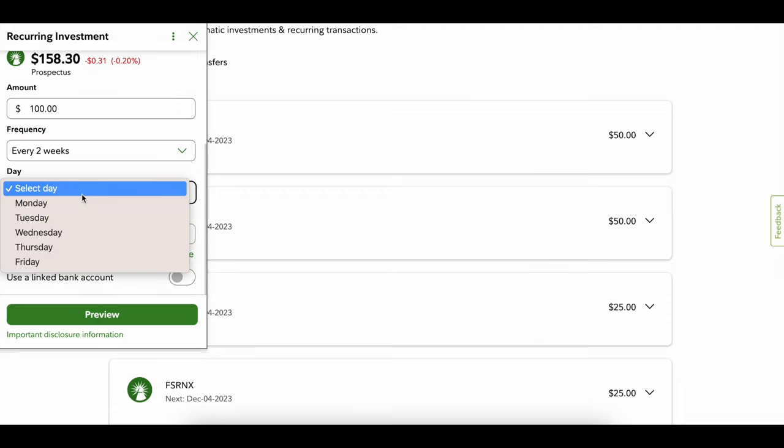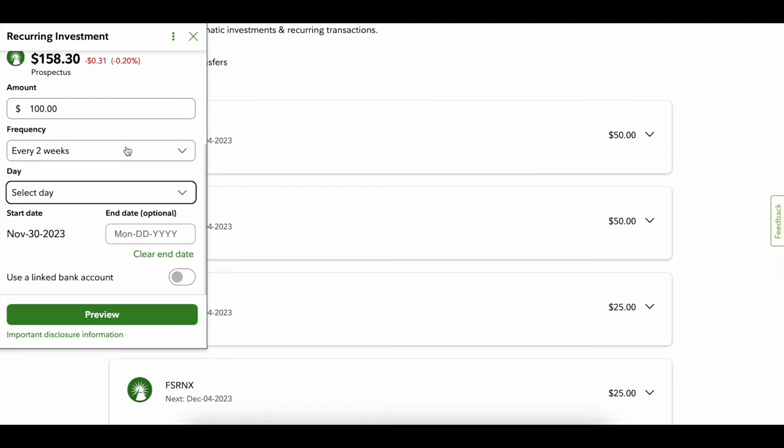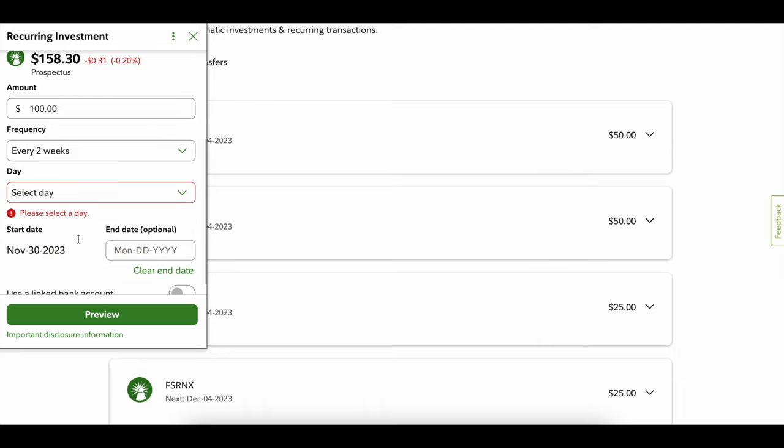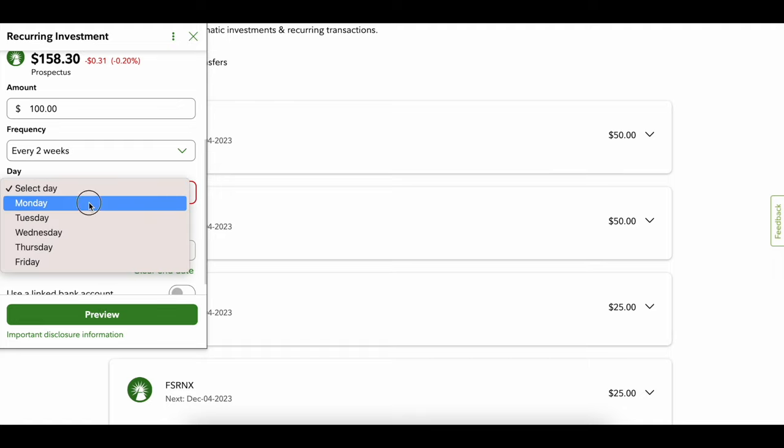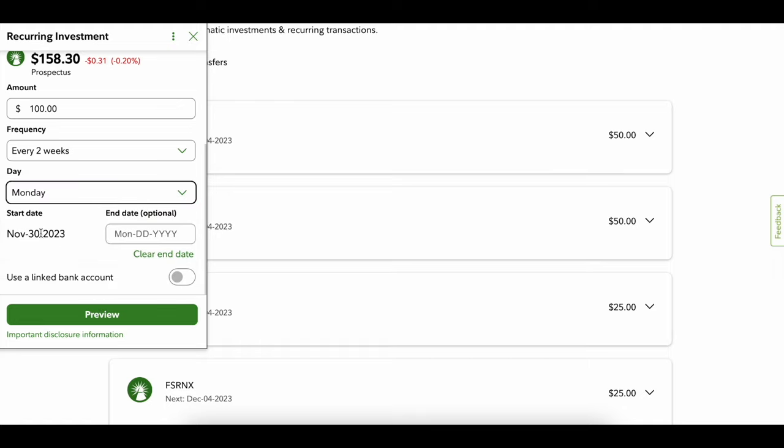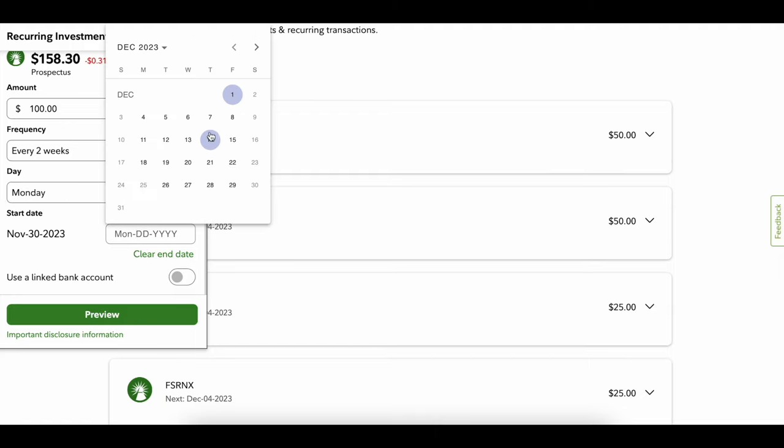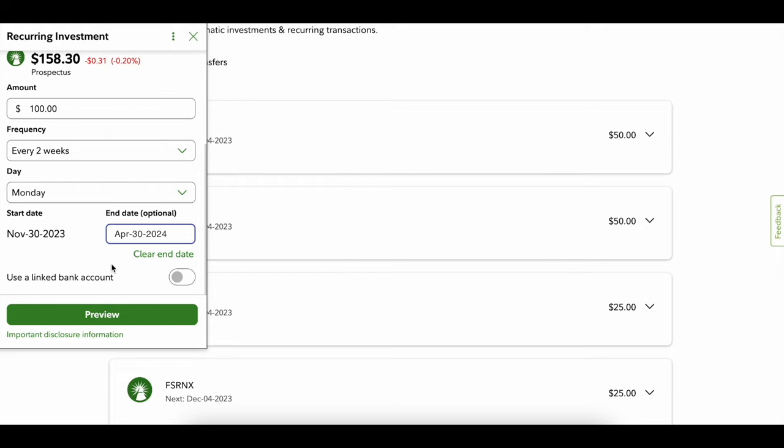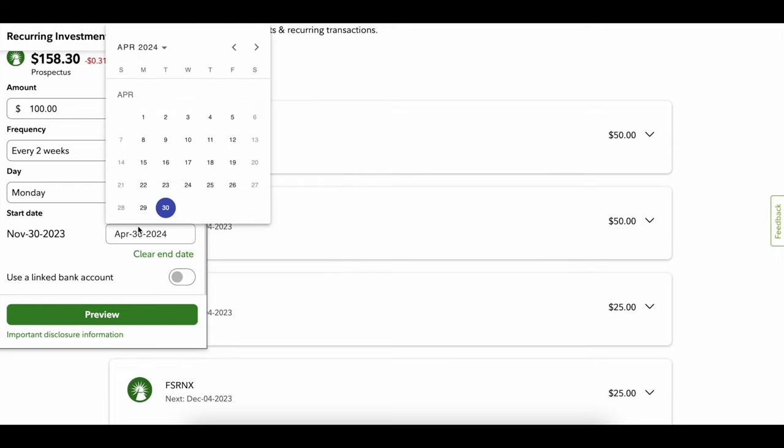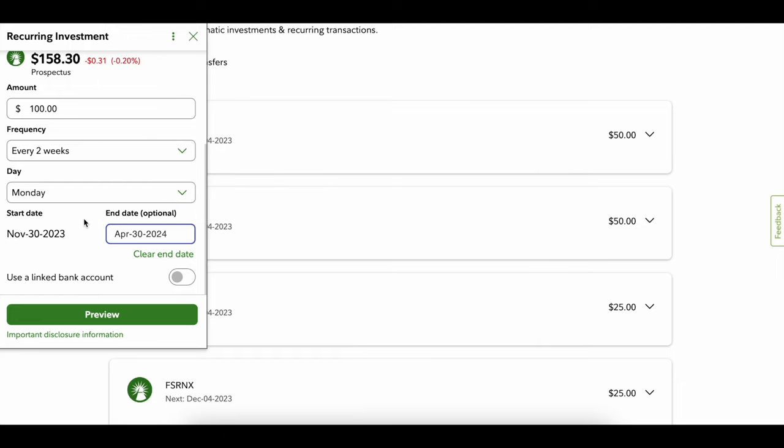It shows the start date - it's November 27th right now - and you could start here and just go from there. You can put an optional end date if you want, so if you want it to end at a certain time. If you don't want that, just exit out. All you have to do is use a linked bank account. As long as you have your bank account linked to Fidelity, this will automatically do it for you.